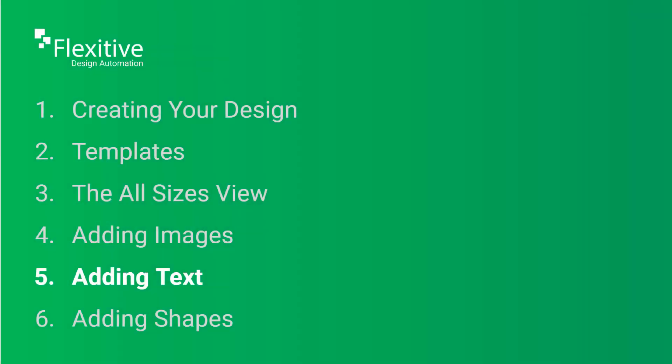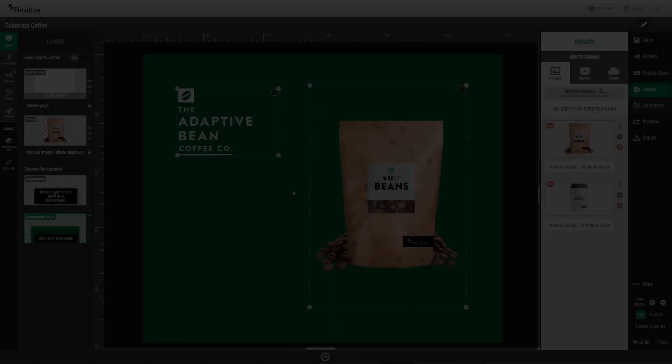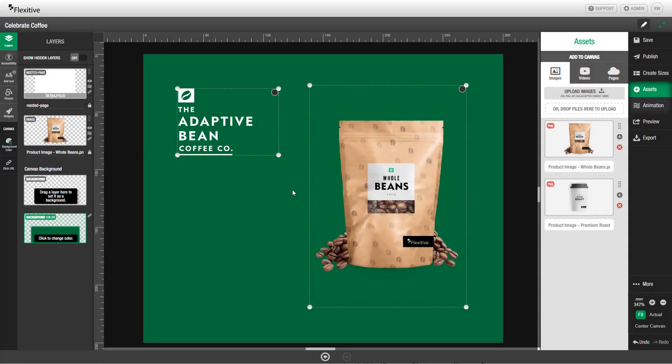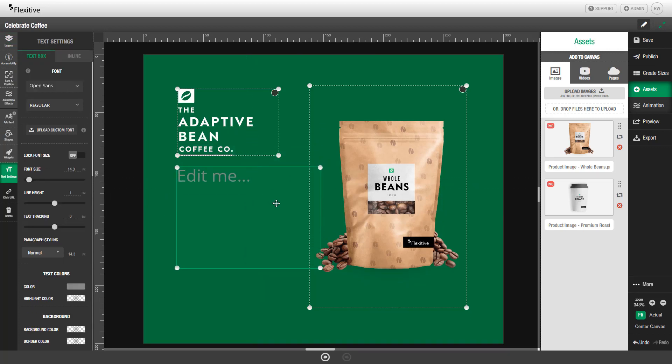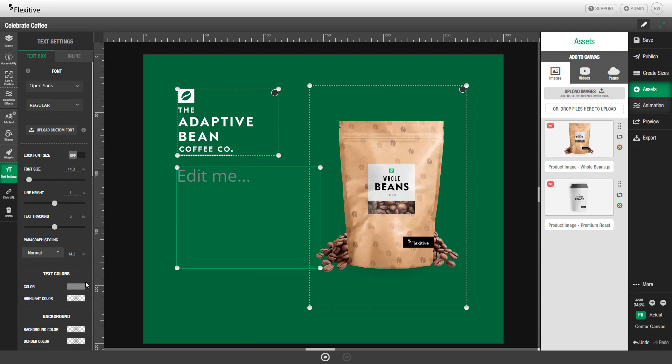Adding text. To add a text element to your design, on the left-hand side of the editor, click Add Text. This will place a text box on the canvas for you to edit. By default, it will be set to have Open Sans text with gray coloring and the text Edit Me.